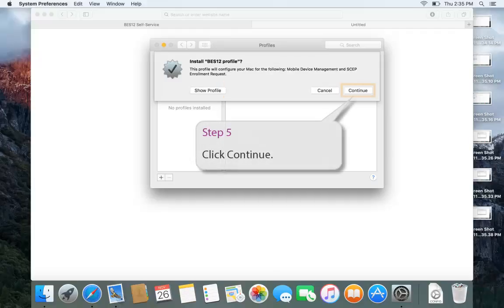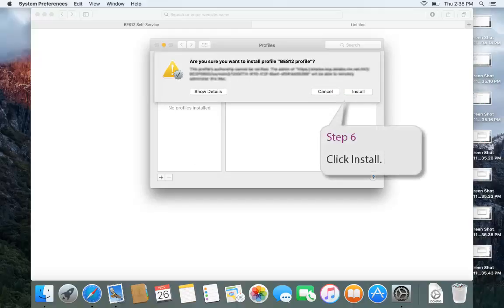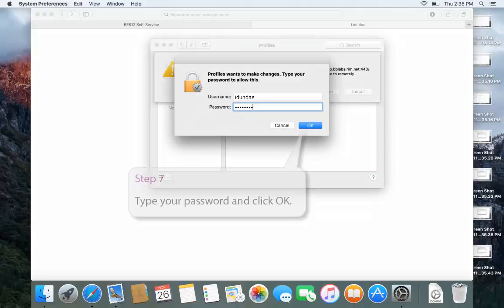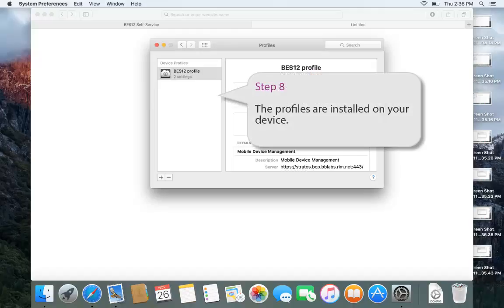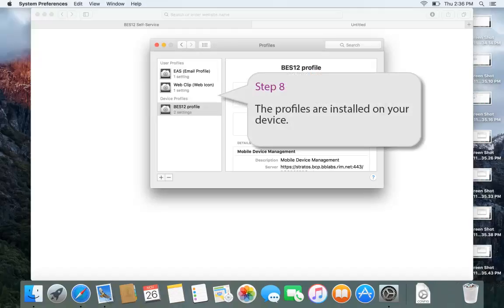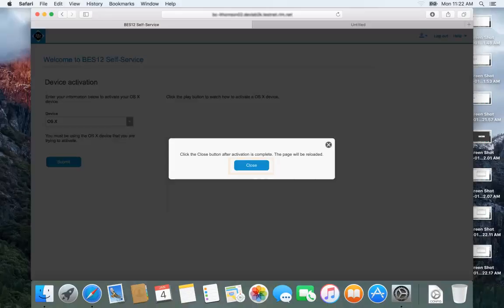Click Continue. Click Install. Type your password and click OK. The profiles are installed on your device. Click Close to return to the console.